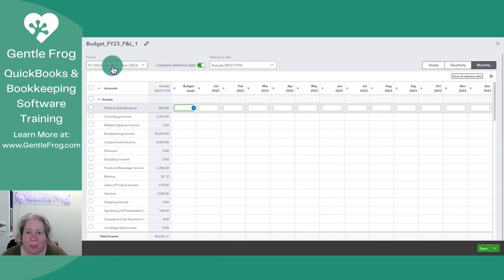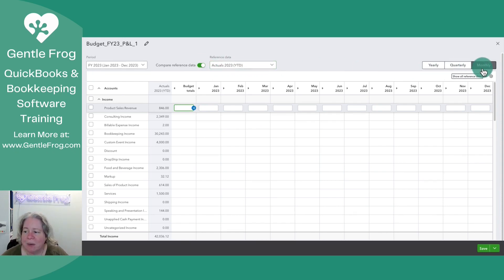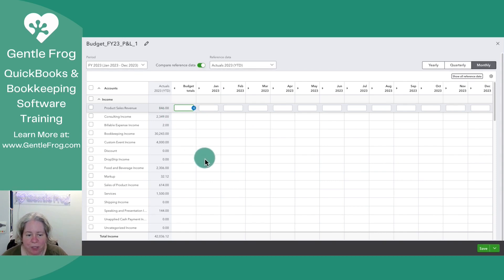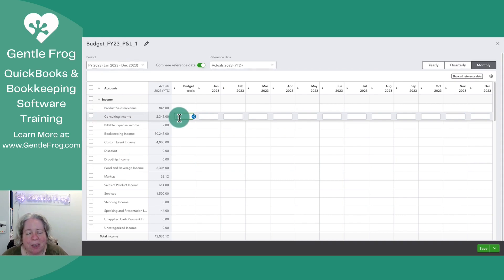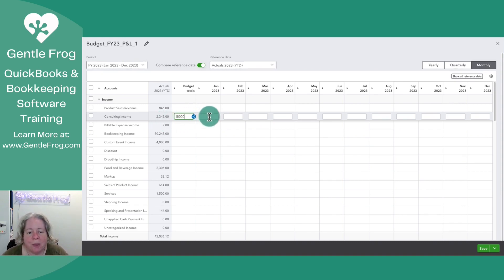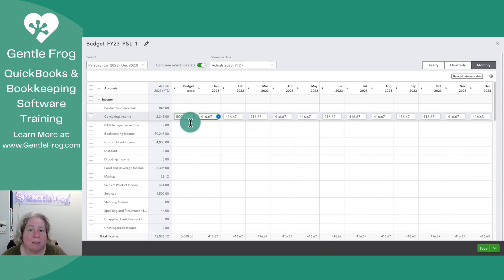I'm going to select Next in the lower right-hand corner. So I'm creating a budget for fiscal year 2023. I want to compare reference data — my reference data is the actual data for 2023 year to date — and I'm going to do this on a monthly basis. Here's my revenue. Let's imagine we're just going to work on consulting income. My total for consulting income so far year to date is $2,349. I'm feeling ambitious — I want to call it $5,000. When I select $5,000 here, it says $5,000 for the entire year, and then QuickBooks will distribute it across the months.